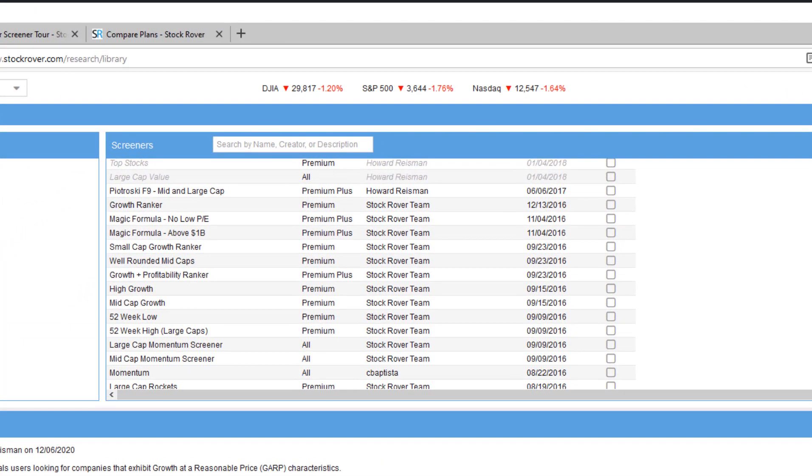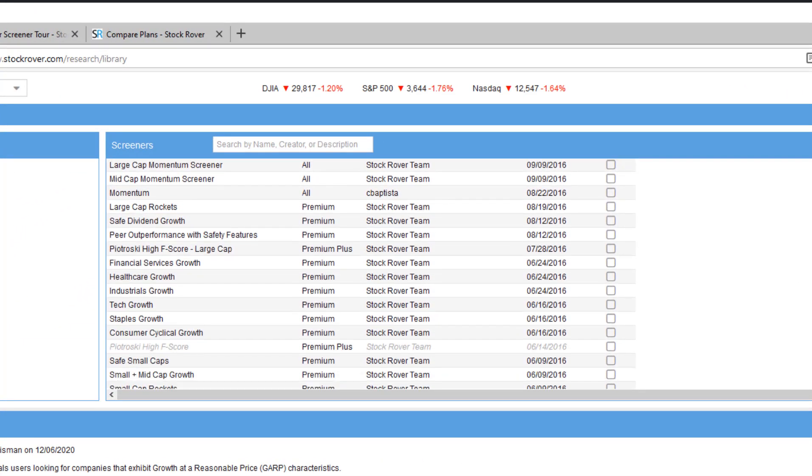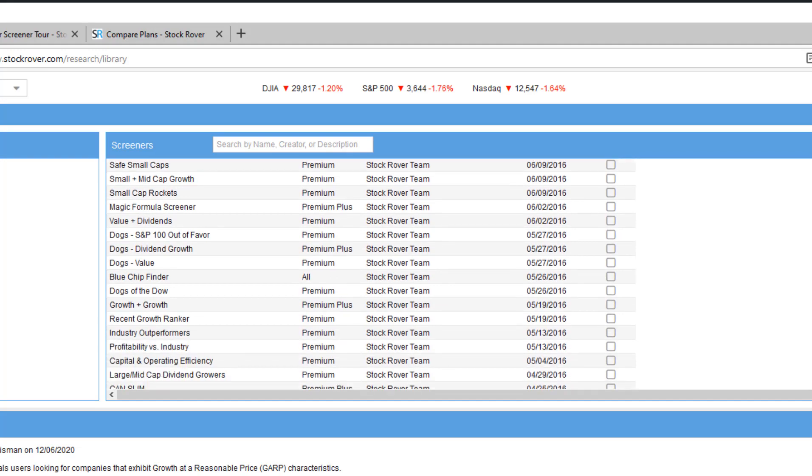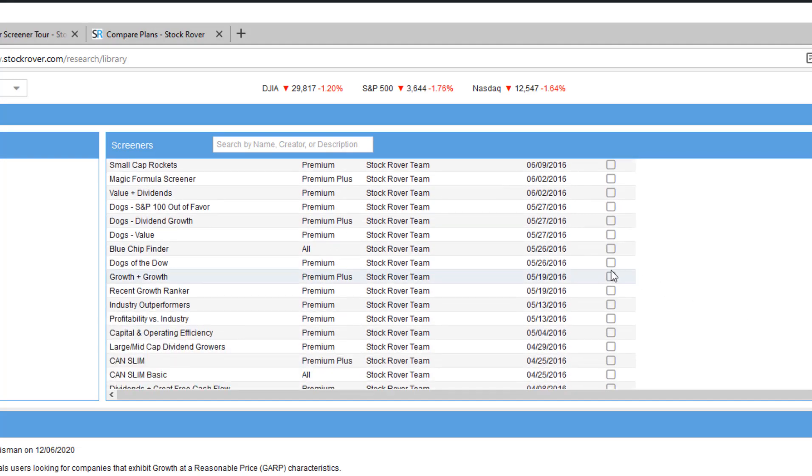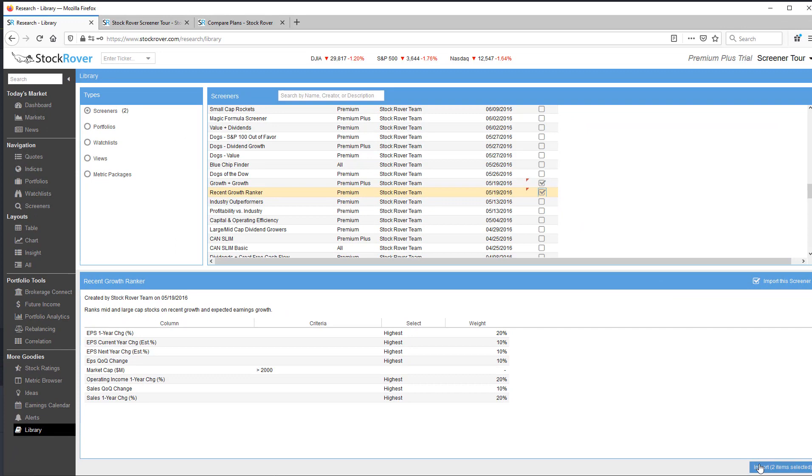In addition, there are well over 100 screeners available to you in the StockRover library, which can be easily added to your account via a simple import operation.